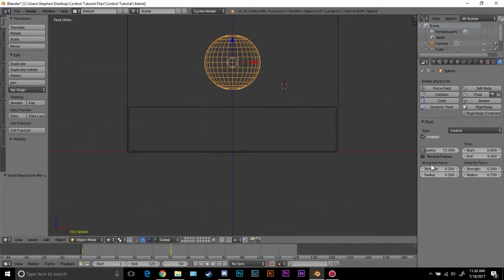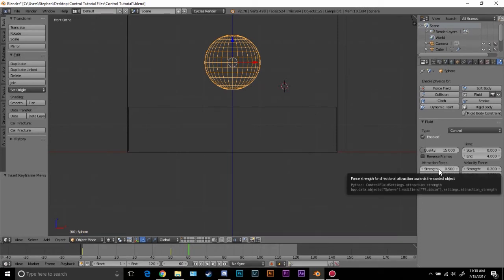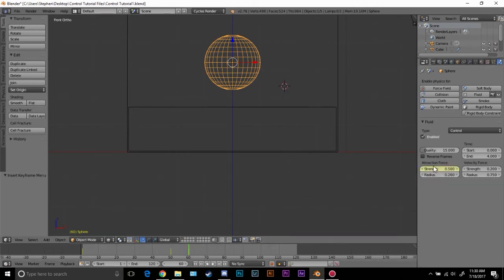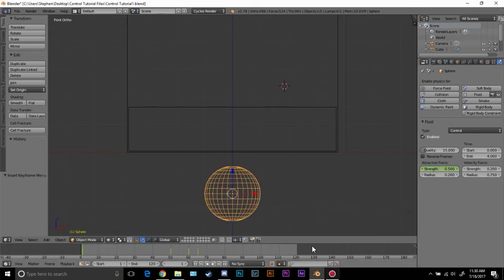Now what we want to do is animate the strength and what this will allow us to do is create an explosion effect. We're going to set the strength to 0.5 and we're going to go to frame 60, then hover over the strength icon and hit I. This will add a keyframe to this. Next go to frame 65 and we're going to change this to a negative value, so negative 0.5. This will push the water away and not bring it forward. Hit I over the strength and this will allow it to do that.